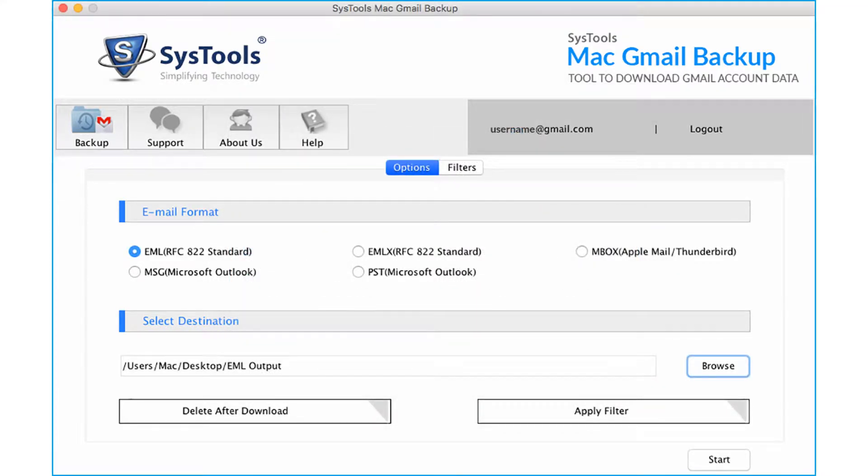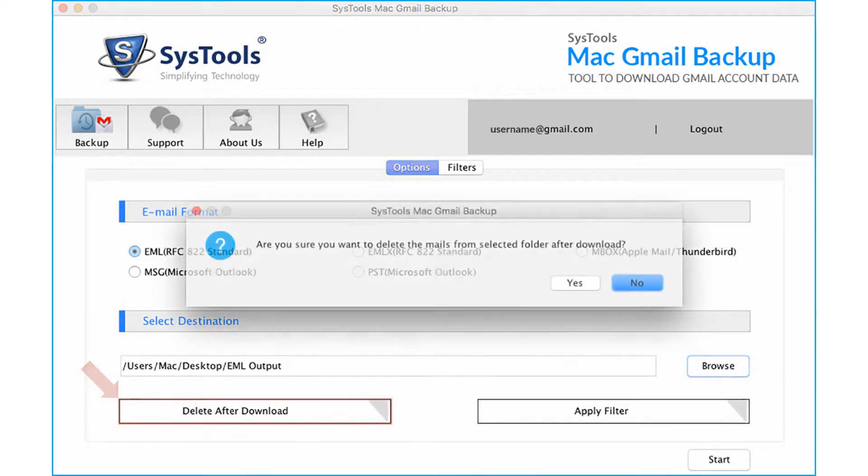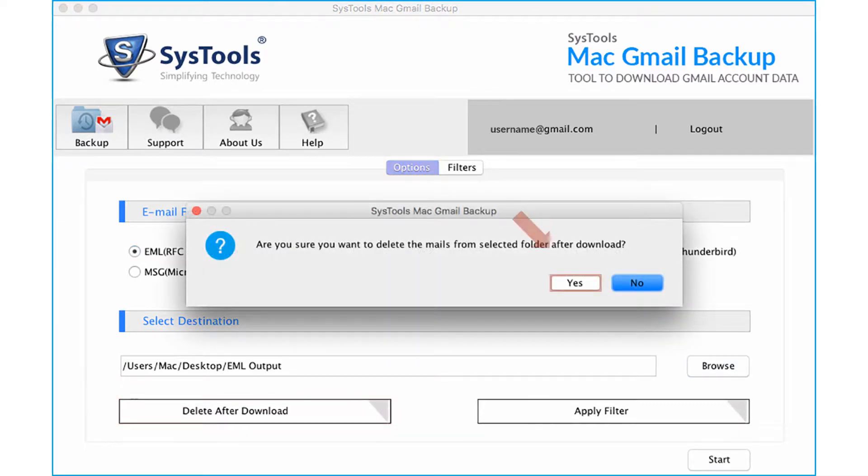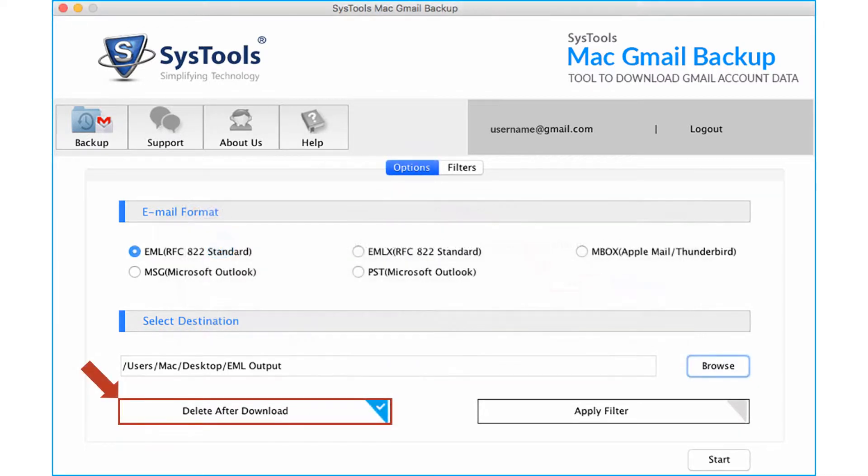Our software provides a unique option to delete the files after download from Gmail account. This feature helps to free up the occupied storage space from the account. Let's uncheck this option as it is an optional feature.